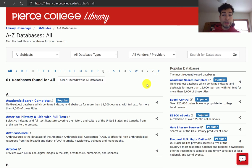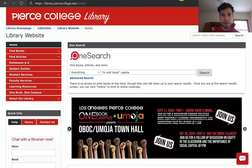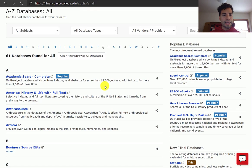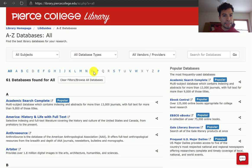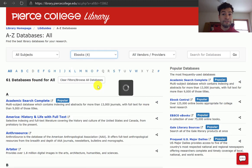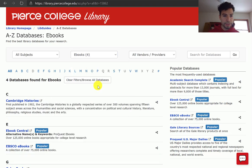Now, OneSearch is designed to look through all of these databases at the same time — 60-something databases, or maybe a bit less. What I'm covering today is OneSearch, but also if you were to click on eBooks under database types, we do have a few databases that specialize in digital books.